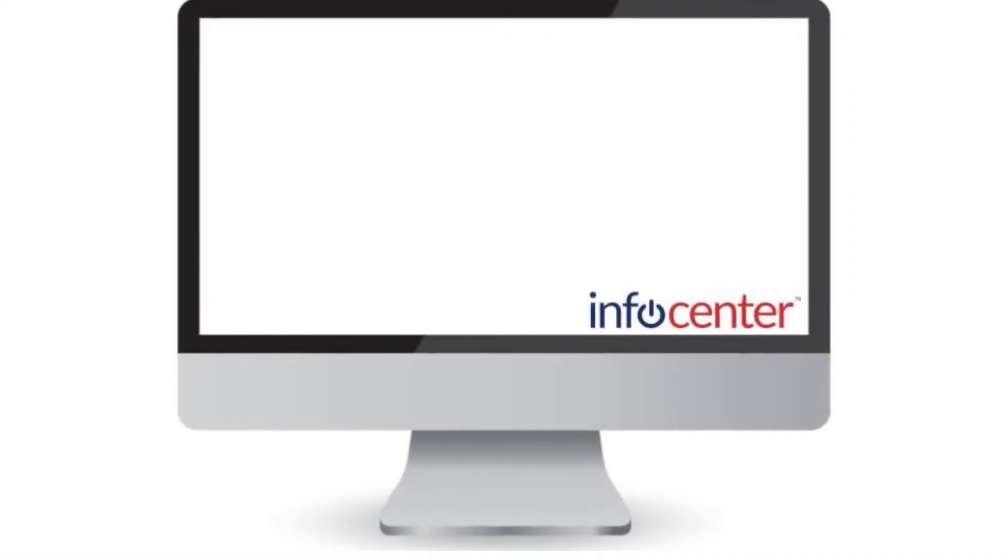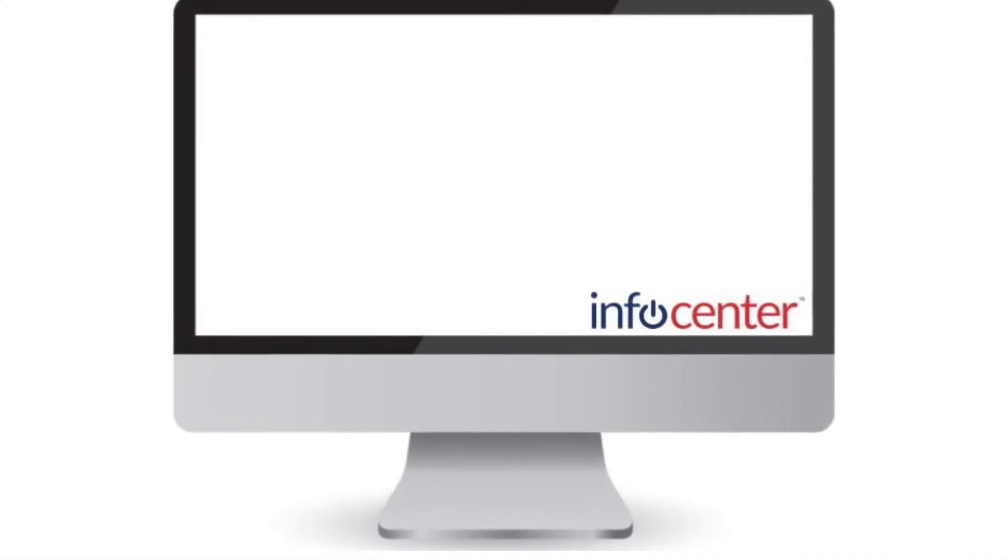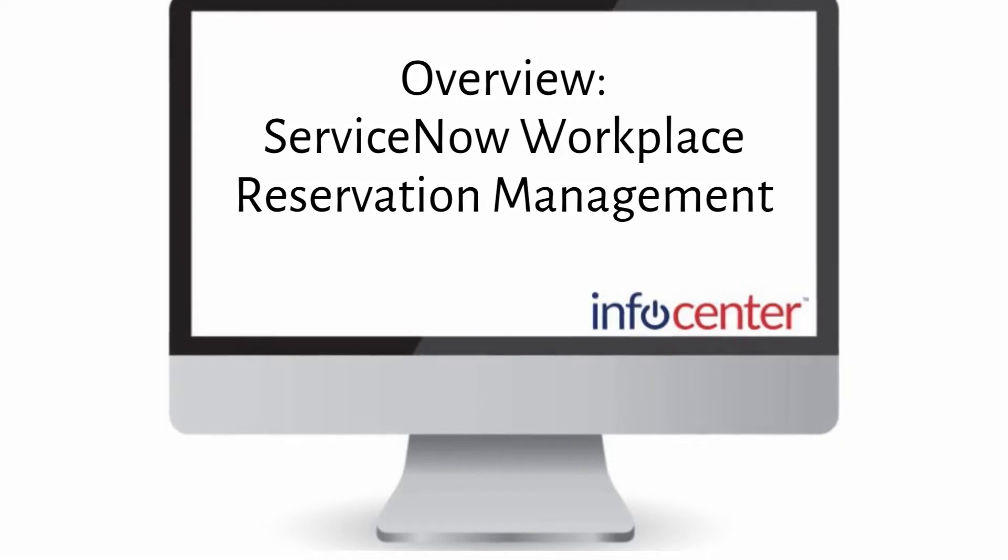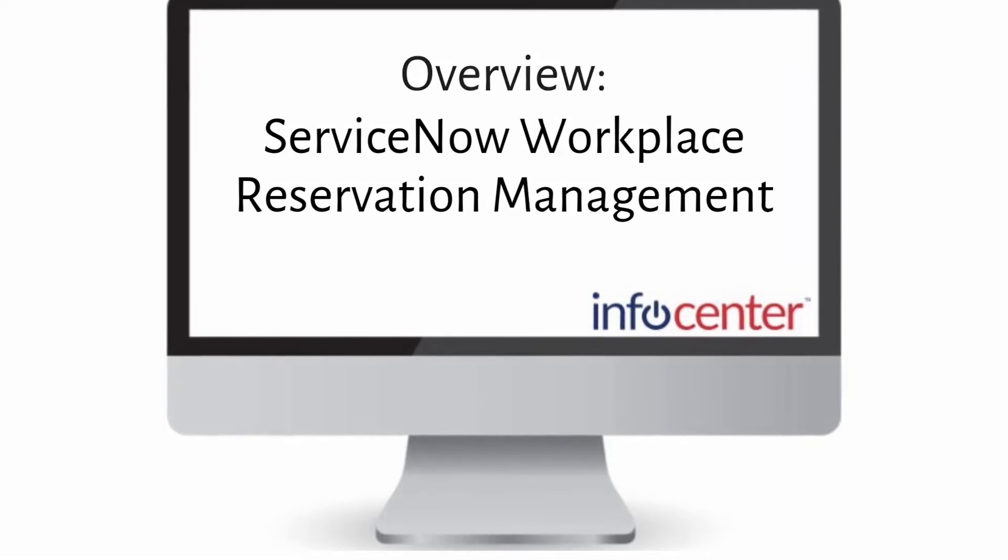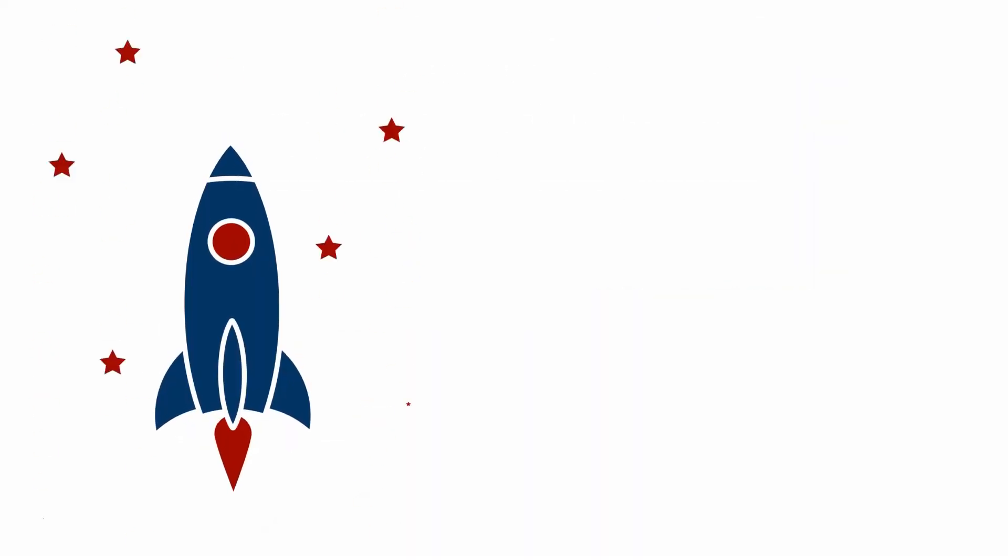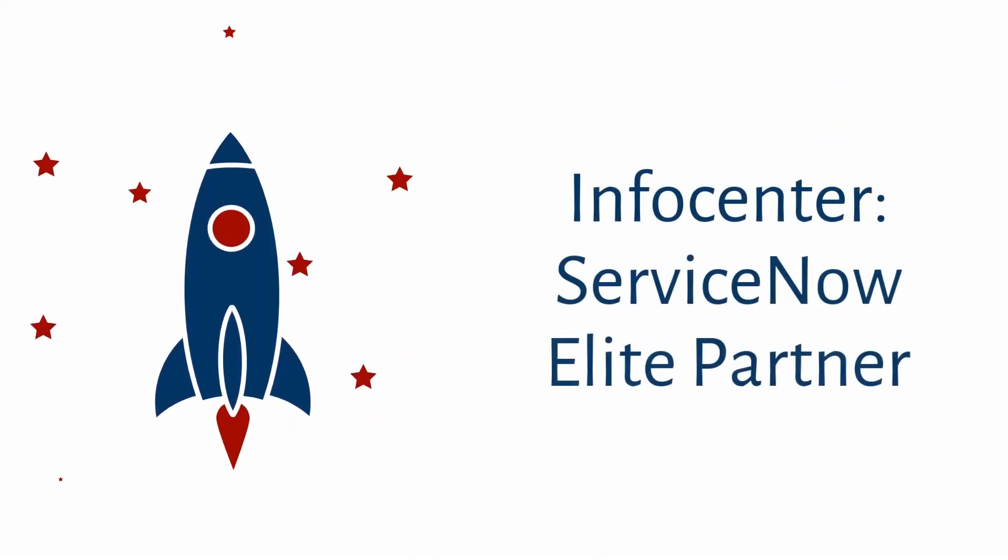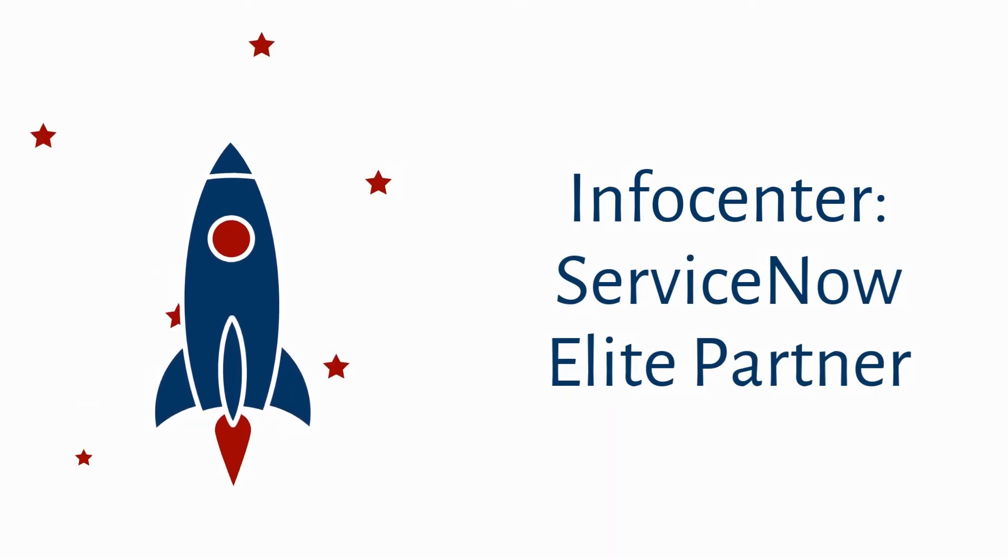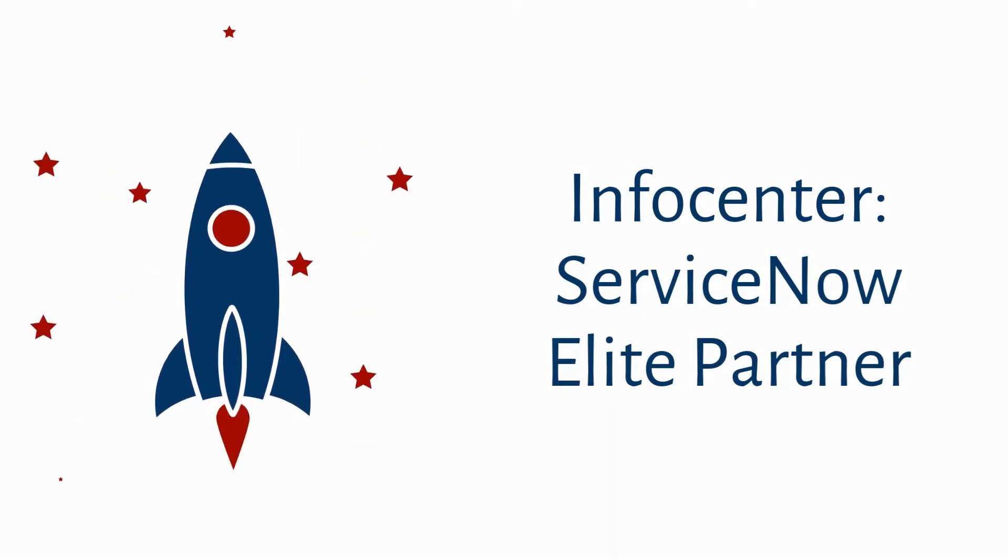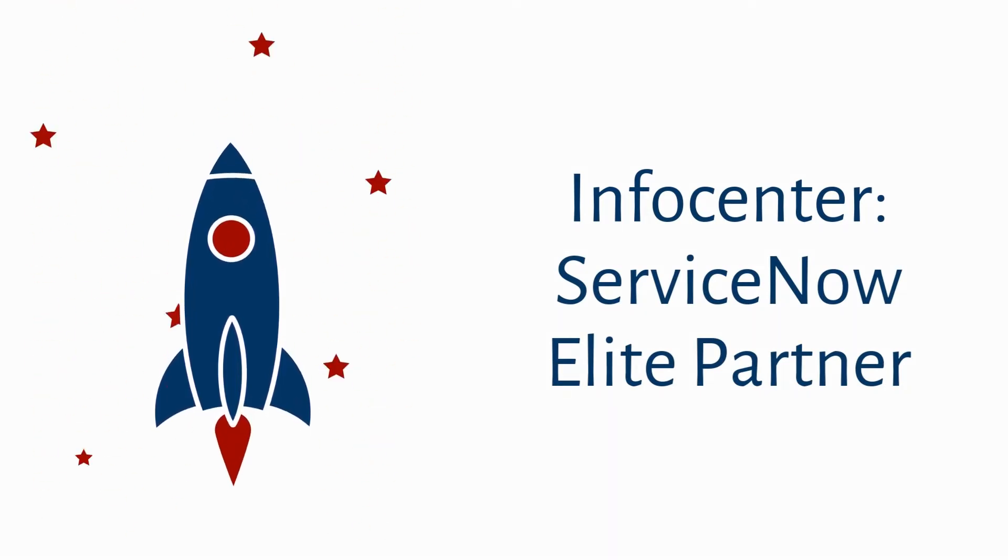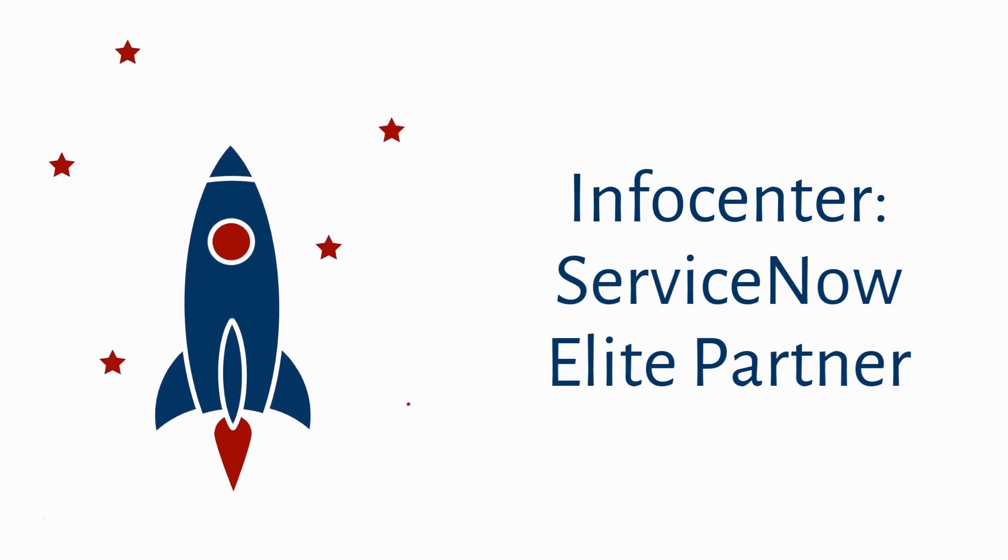Welcome to InfoCenter's video series. In this video, we'll give you an overview of workplace reservation management. InfoCenter is the leading and fastest-growing ServiceNow Elite Partner. Stay tuned to learn more about how InfoCenter can help your company maximize its ServiceNow investment.